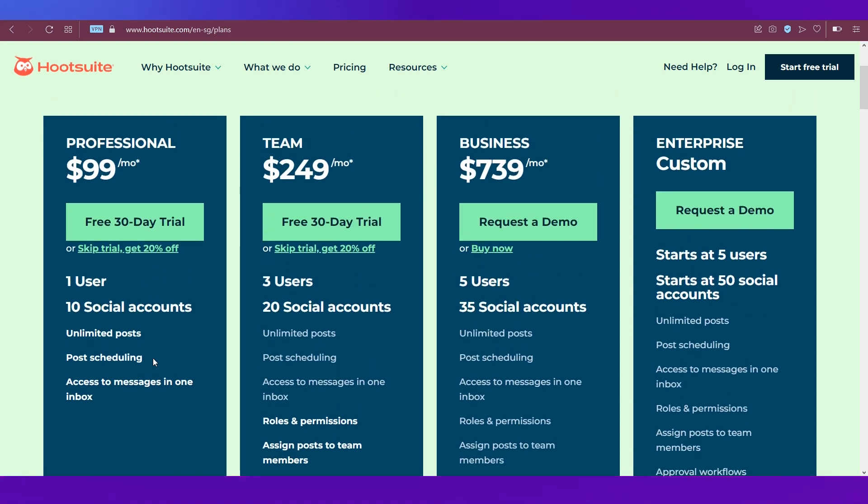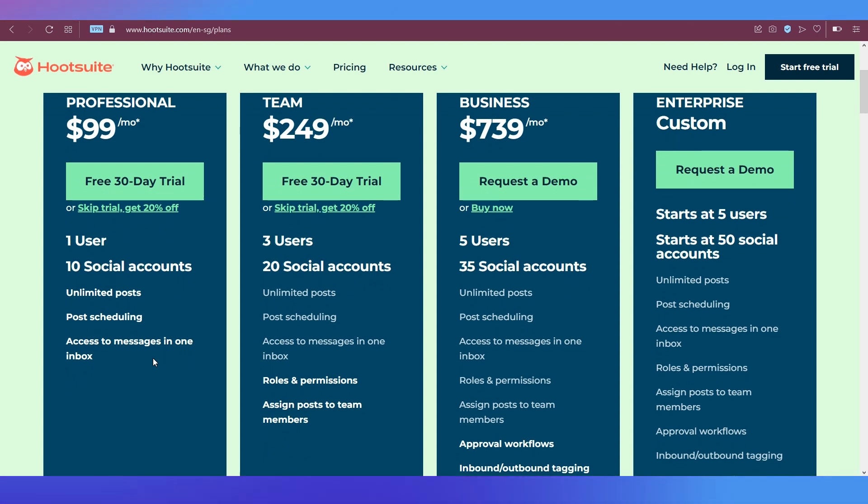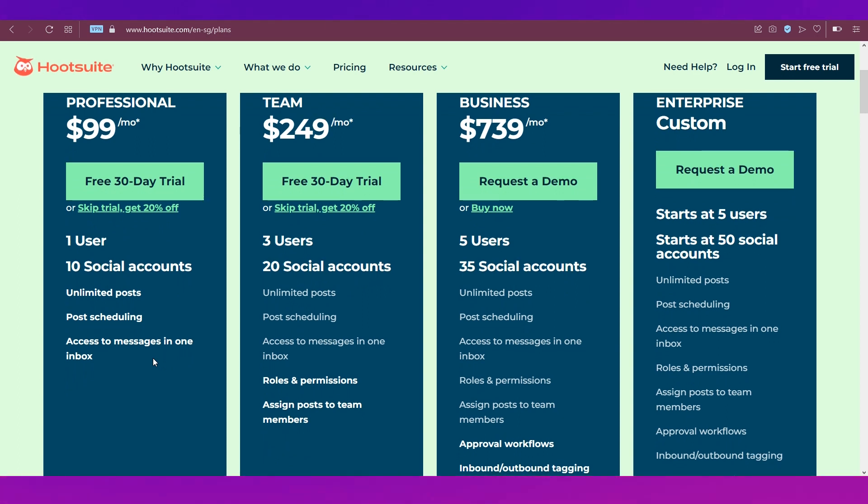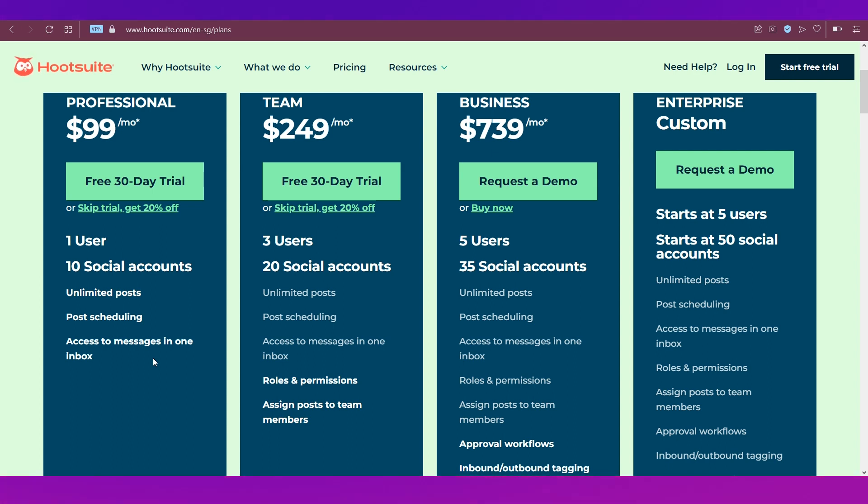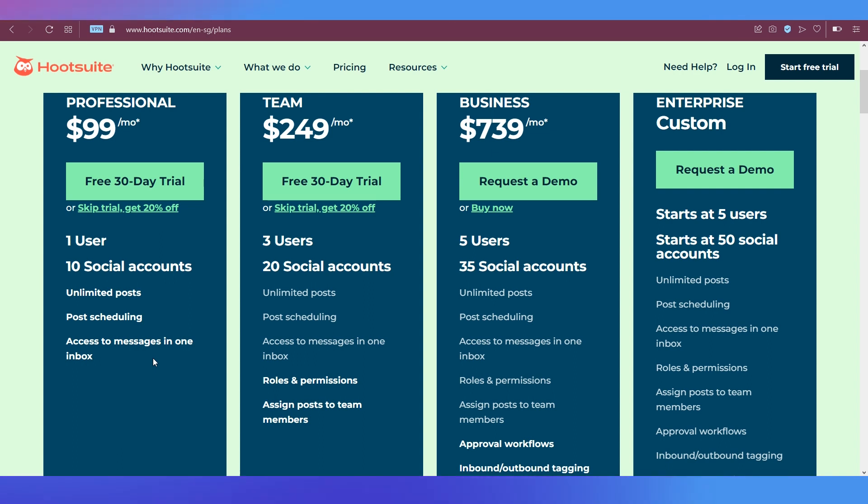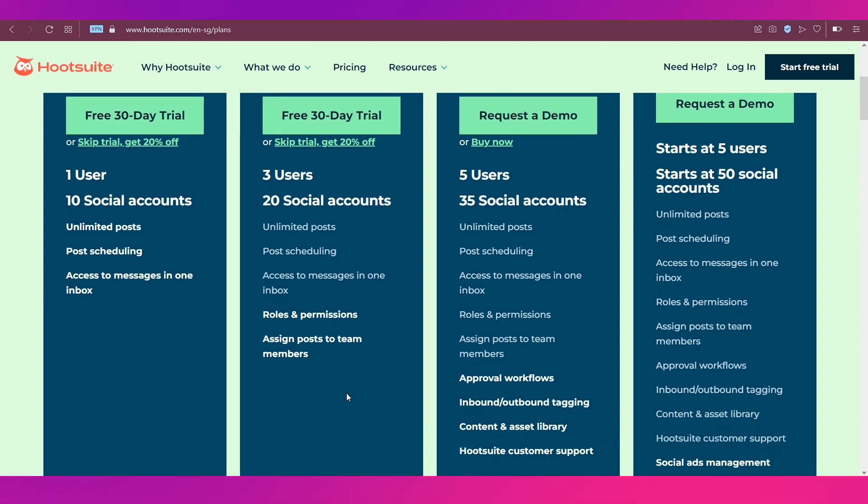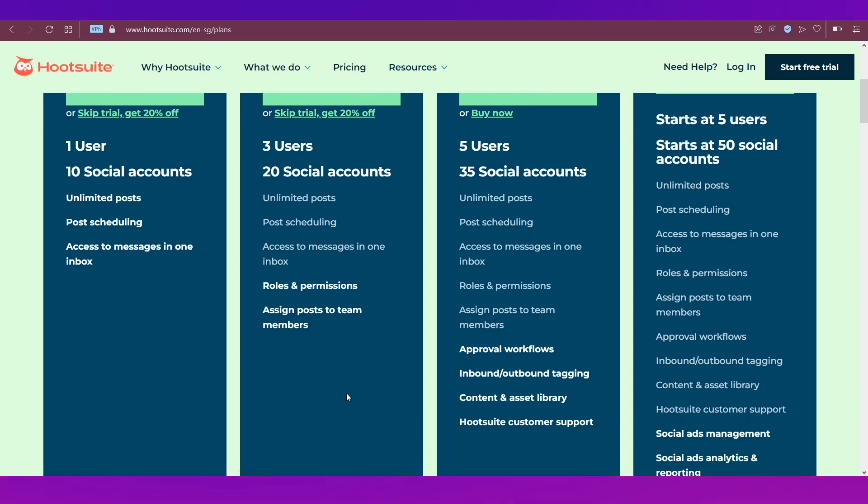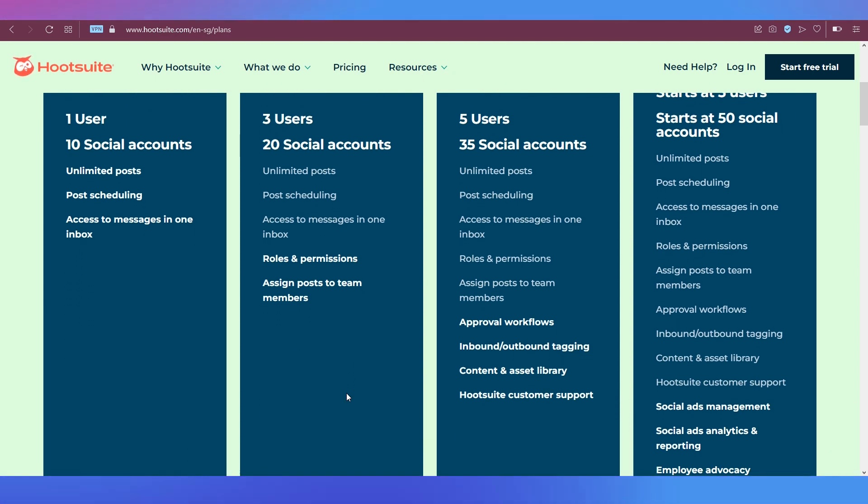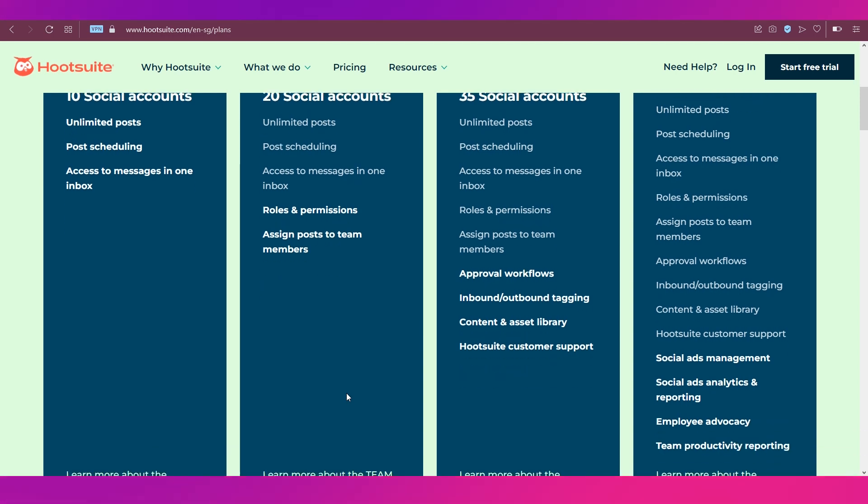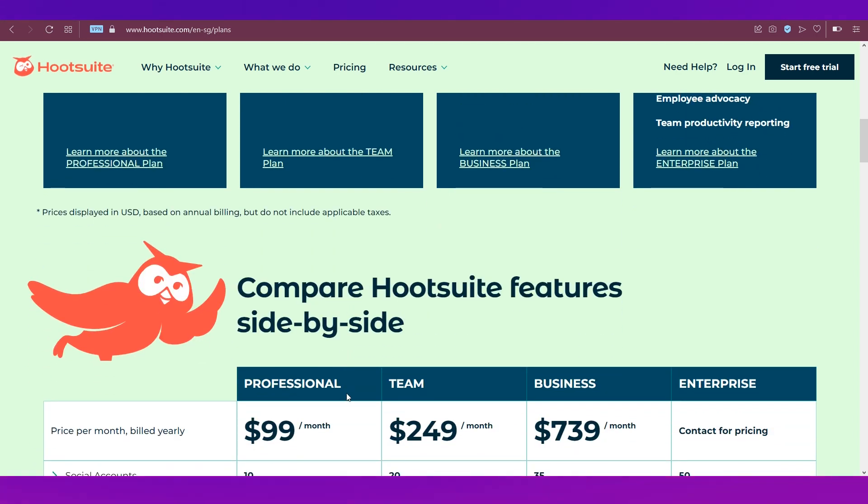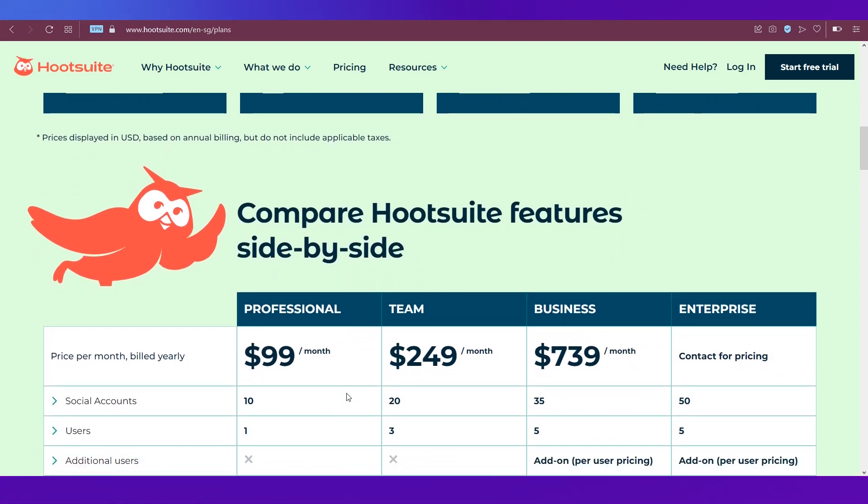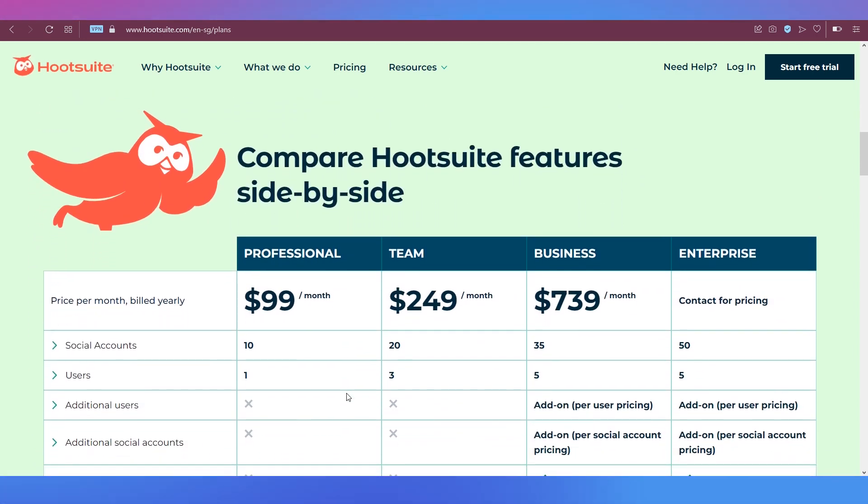Lastly is the enterprise plan where you get mostly everything that's in the business plan. It starts from five users and you can request for more users with an additional fee. It starts at 50 social accounts, and everything is similar to the business plan. Additionally, you get social ads management, social ads analytics and reporting, employee advocacy, and team productivity reporting.